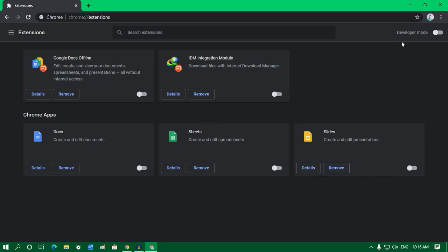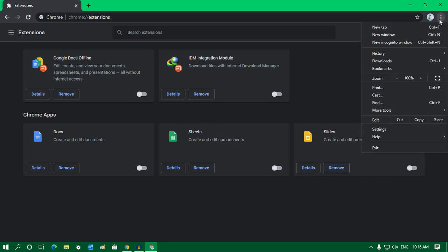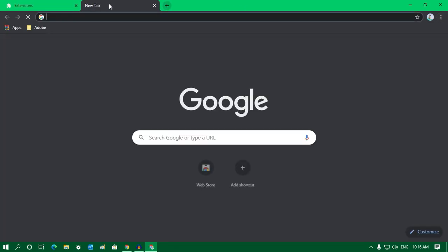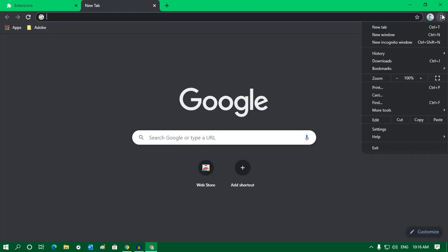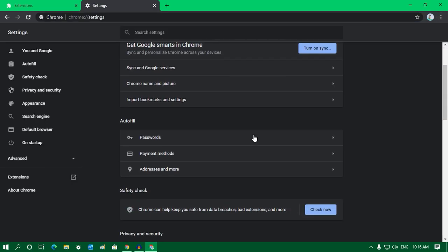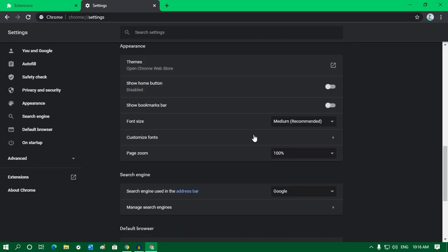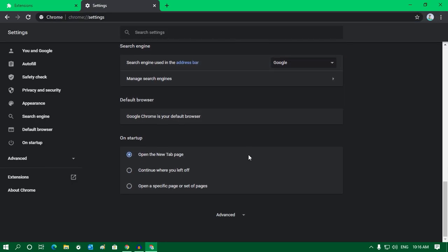After done, go to the three dot button once again or you can go to a new tab and click on the three dot button. After that, click on Settings button over there.